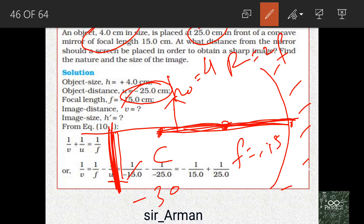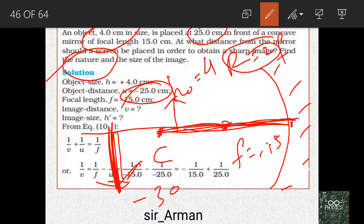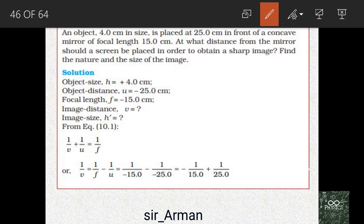We need to find the exact image distance — wherever the image forms, if we place a screen there, we will get a sharp and clear image. We also know that in this case we will get an inverted and magnified image, but we will find the actual height of the image.